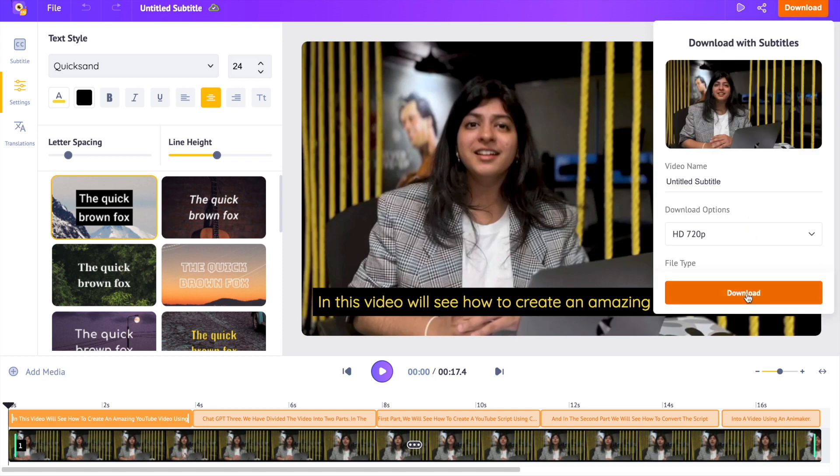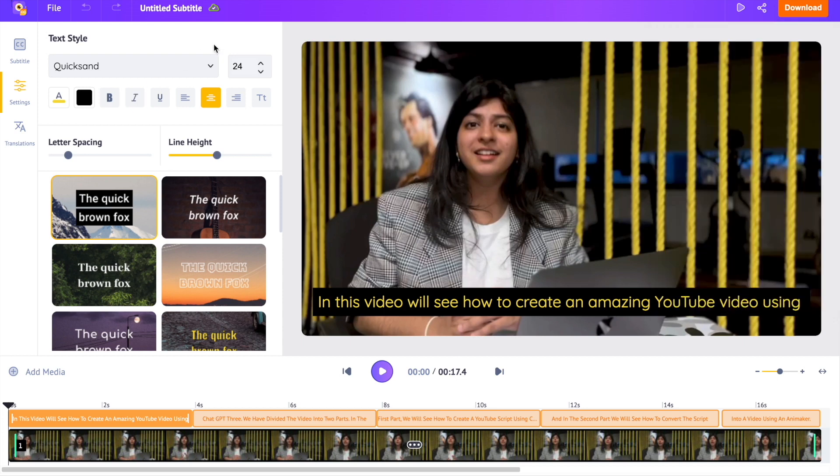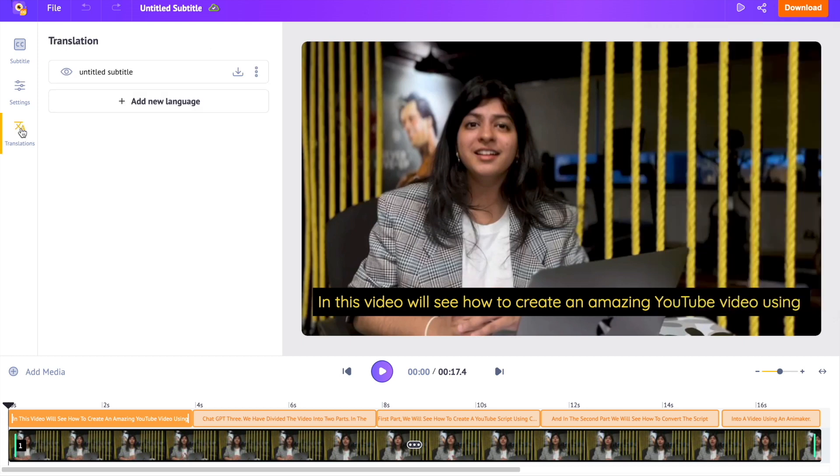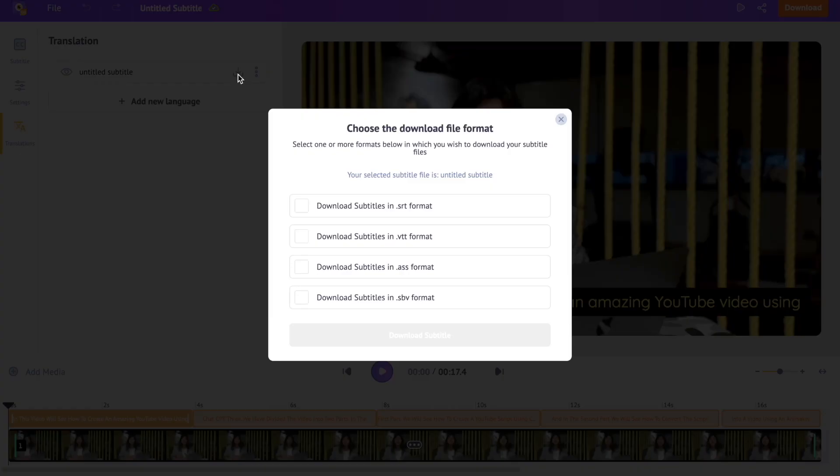The second option is to download the subtitle as a separate file. For that, open the translation section and further click on this icon over here. Now select the format of the subtitle and hit download.